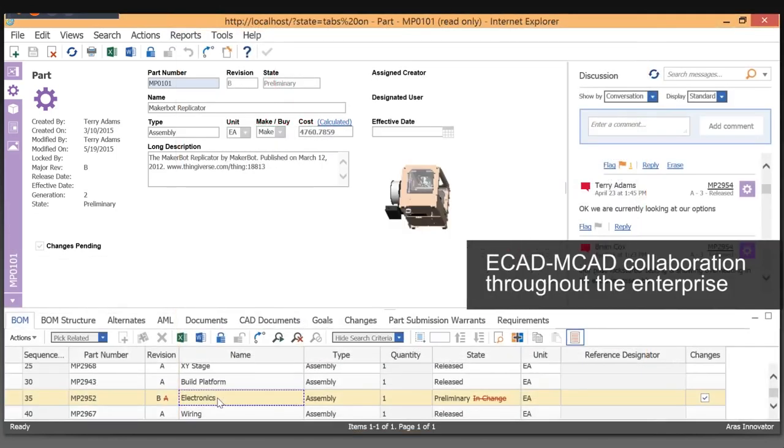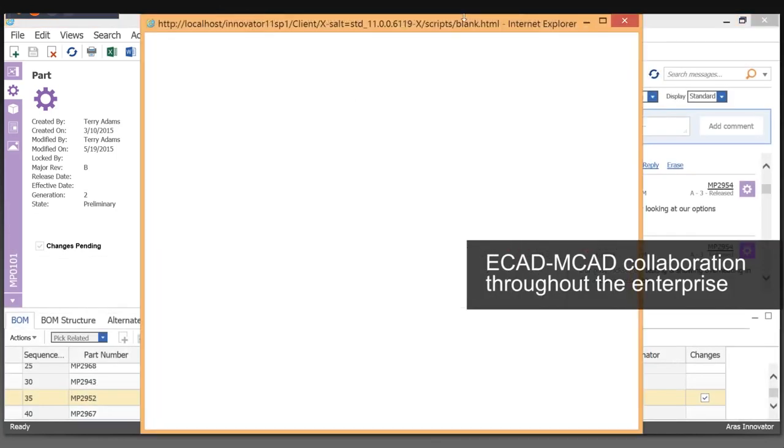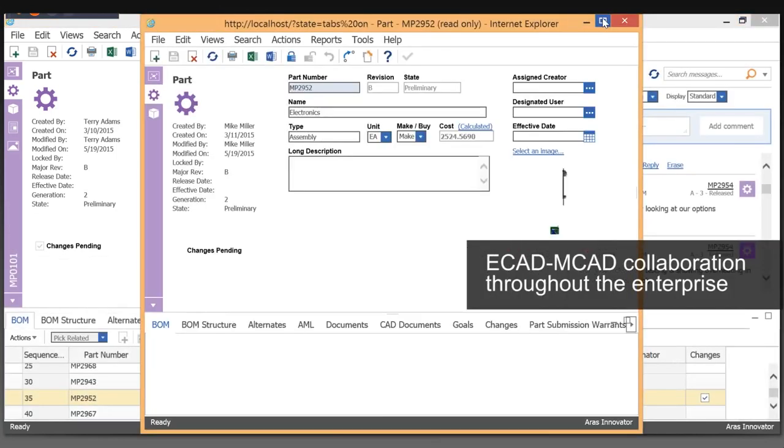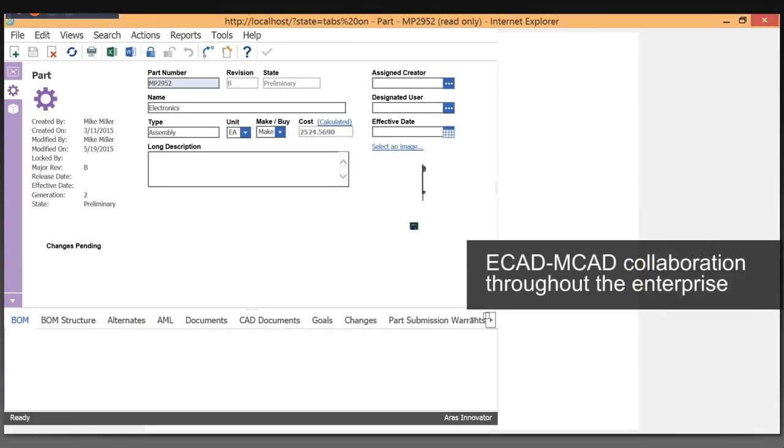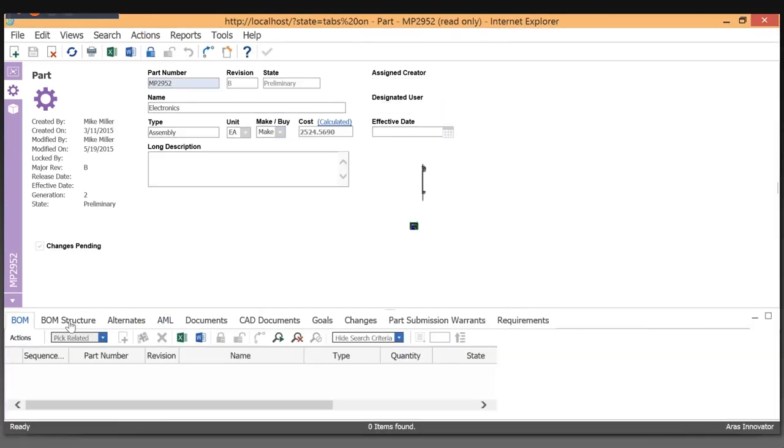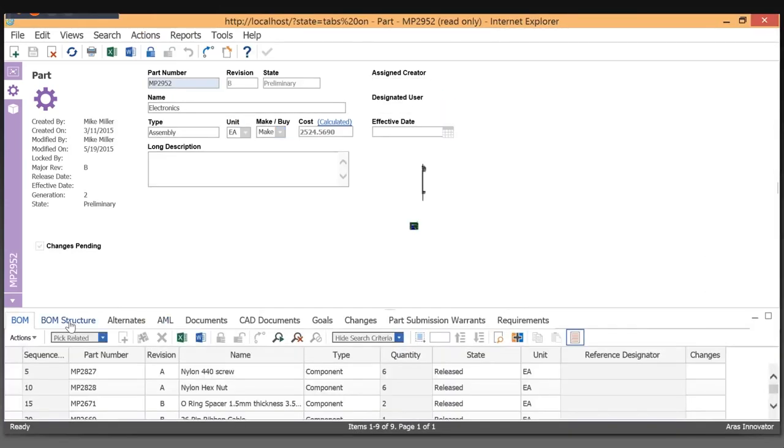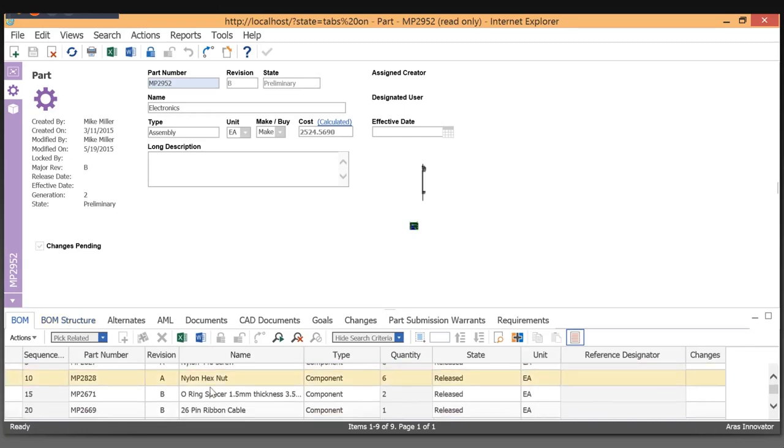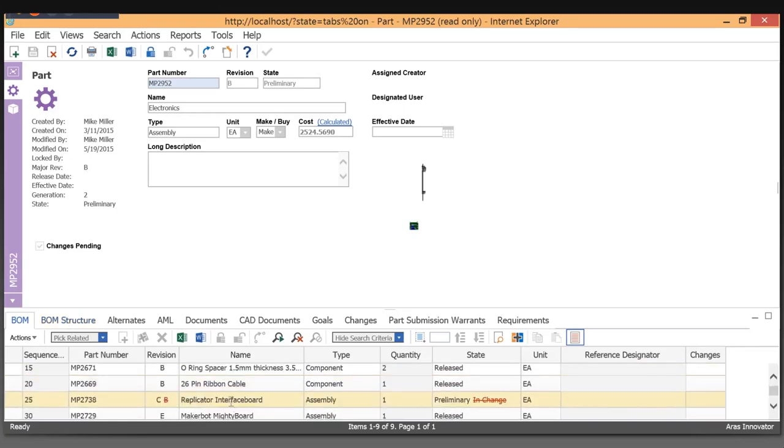Here we have electronics as a major sub-assembly underneath our top-level assembly. Inside of this electronics assembly, you'll see that we have the BOM, the BOM structure. What I want to do is take a look at this replicator interface board.